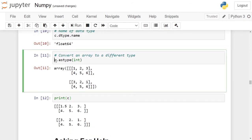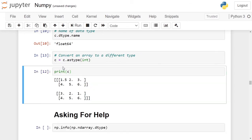The astype function returns a new numpy array. If you want to update c, you have to alter the statement to c = c.astype(int). Now your c variable contains the conversion of numpy array c into a numpy array of type integer. And if you print c now, you can see each element of this three-dimensional numpy array is an integer.